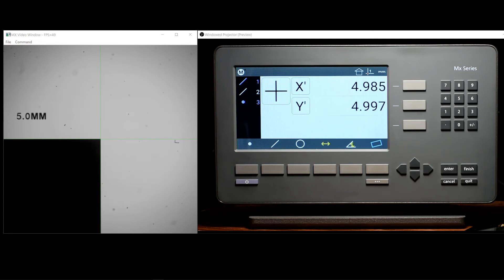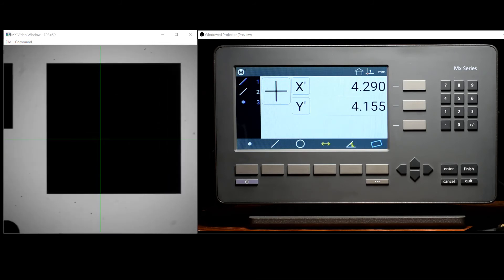As you can see, the DRO's current coordinate position is in these newly established part coordinates.